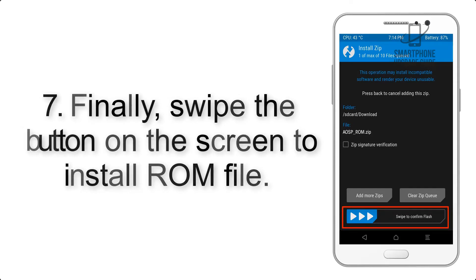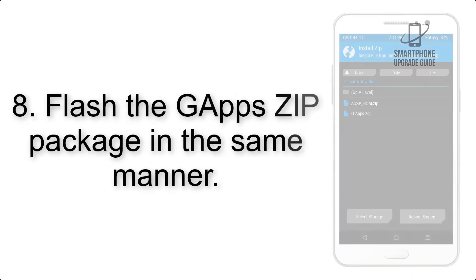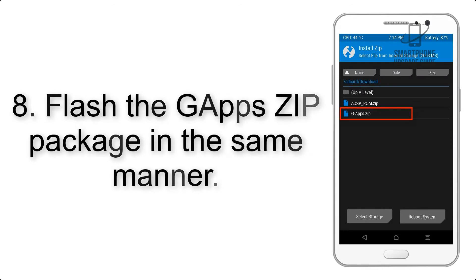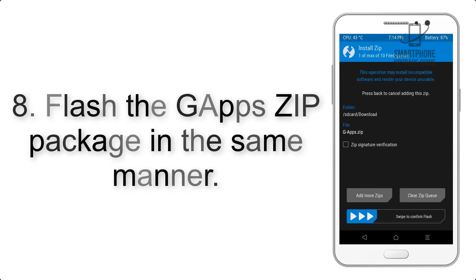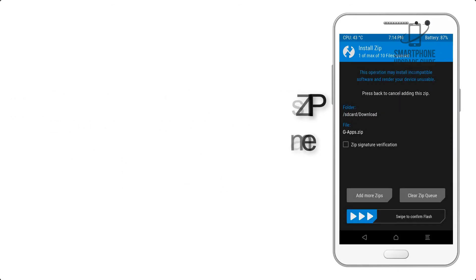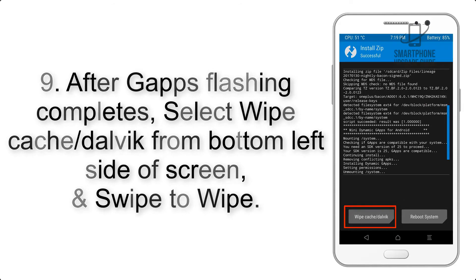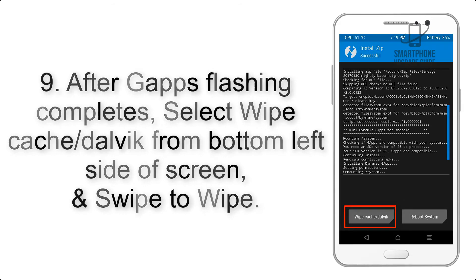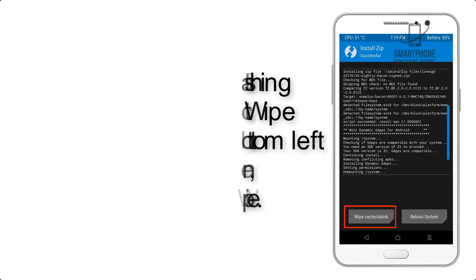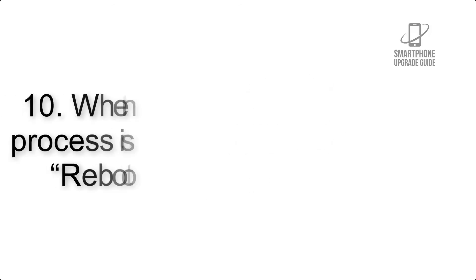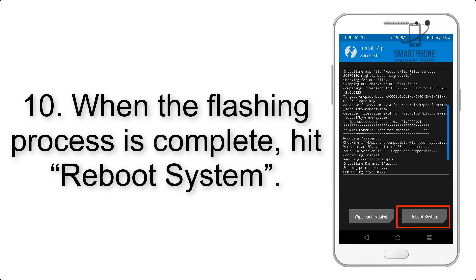Step 8: Flash the GApps zip package in the same manner. Step 9: After GApps flashing completes, select Wipe Cache and Dalvik from the bottom left side of the screen and swipe to wipe.